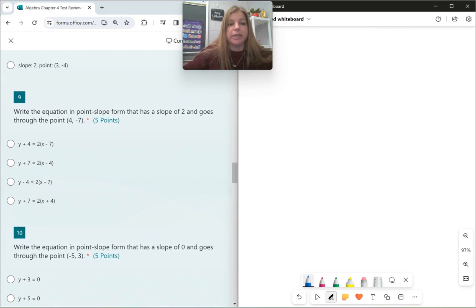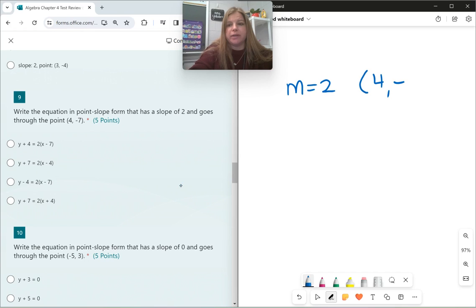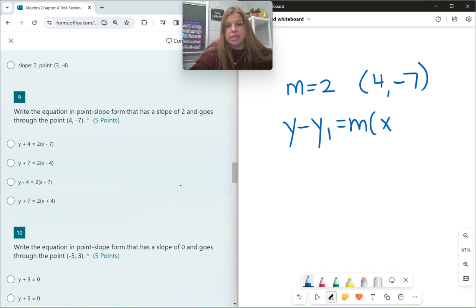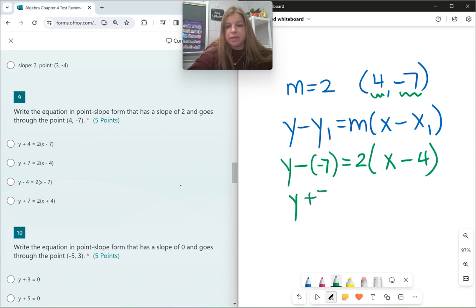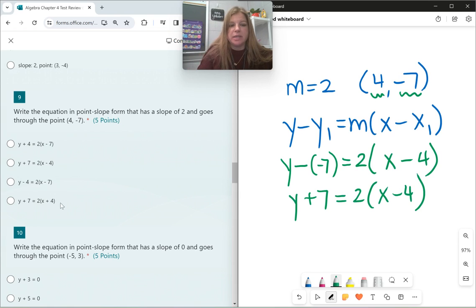Number 9: write the equation in point-slope form that has a slope of 2 and goes through the point (4, negative 7). My formula is y minus y₁ equals m times (x minus x₁). Plugging in: y minus negative 7 equals 2 times (x minus 4). Cleaning up, y minus a negative 7 means y plus 7. So the equation is y plus 7 equals 2 times (x minus 4).